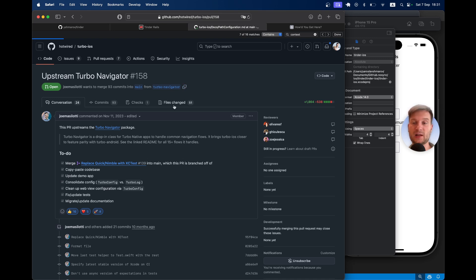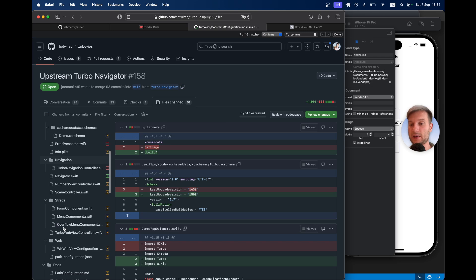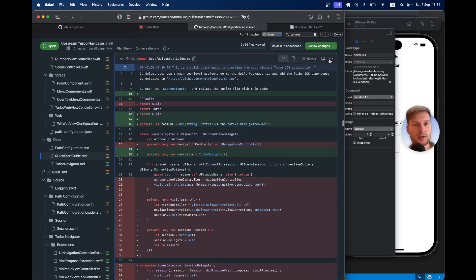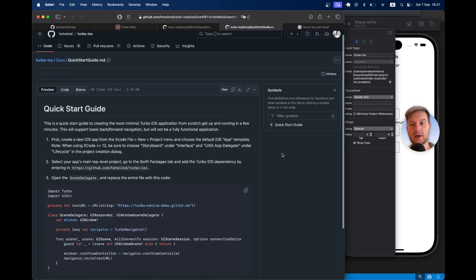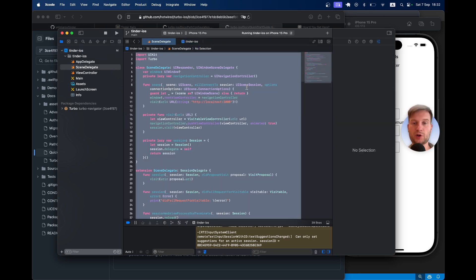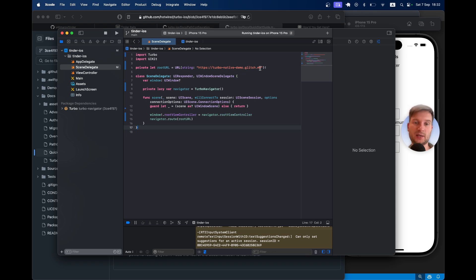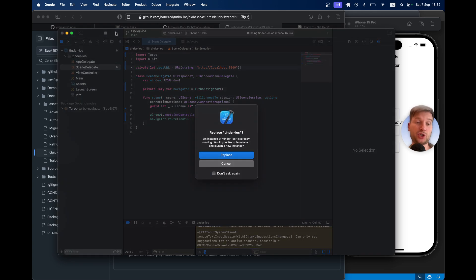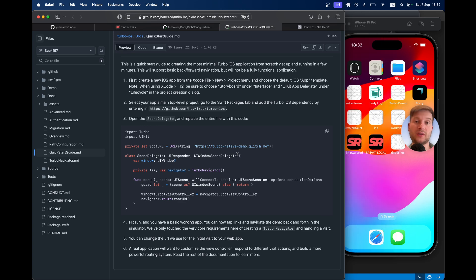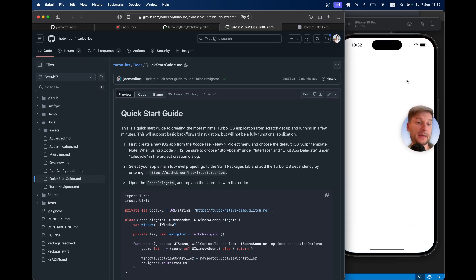Going back to the branch I'll go to files changed and open the docs quick start guide in a new tab. Here we have an updated scene delegate for the quick start. I'll remove all the content from the existing scene delegate and put in the updated version, setting the URL to http localhost 3000. After saving, I'll run the application, which will now run with the latest code from the turbo-navigator branch, and for the moment everything should work just as before.